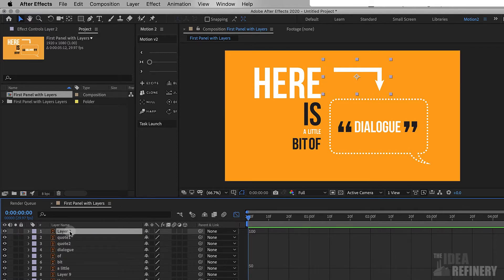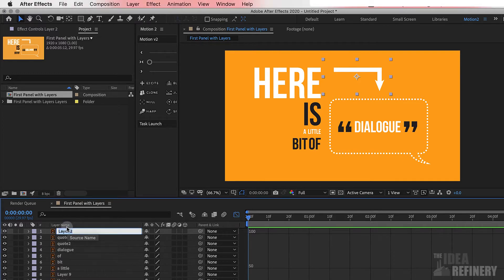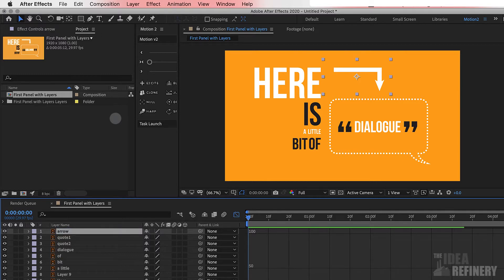In After Effects, we change the names of layers a little differently. Rather than double-clicking it, we select it and then press the Return button. I can now type in my name and press Return once more to accept that. Layer management is going to be very important.